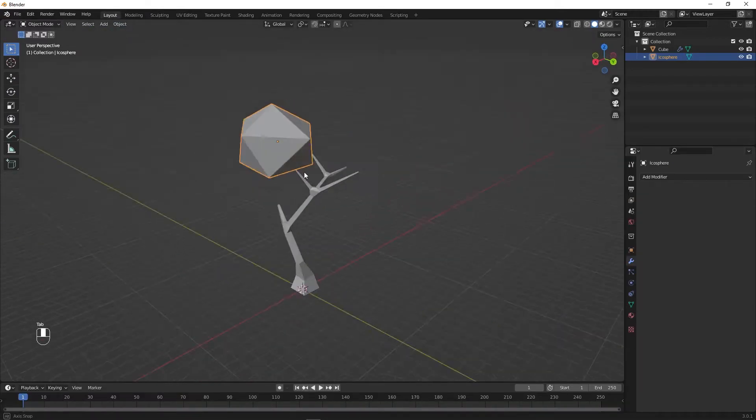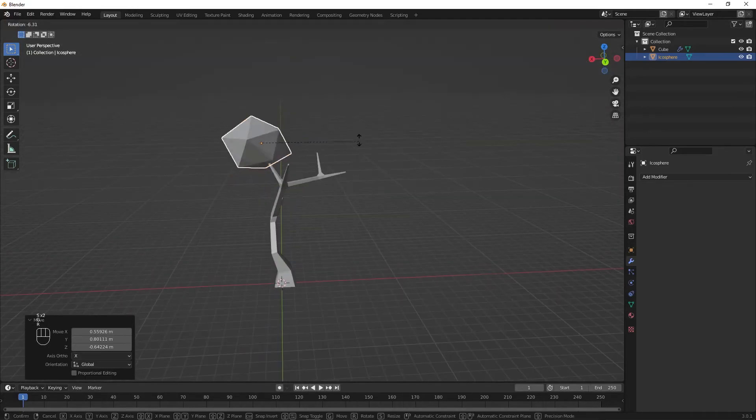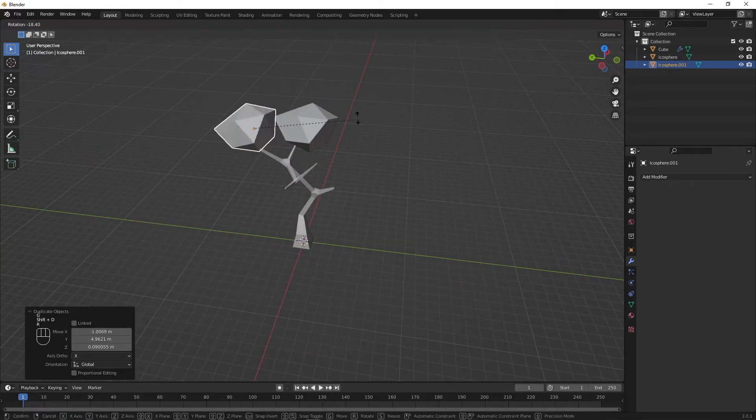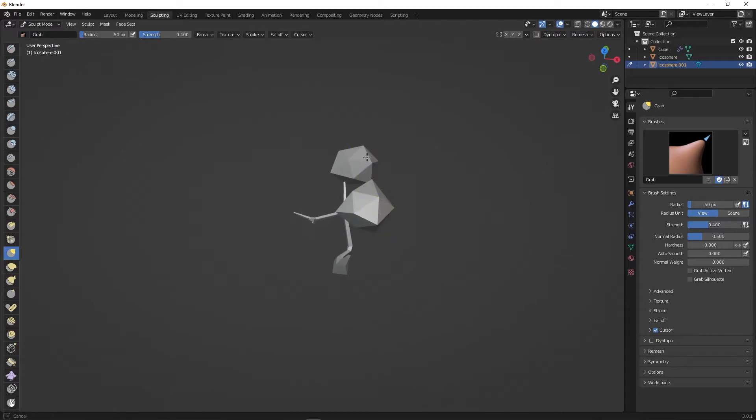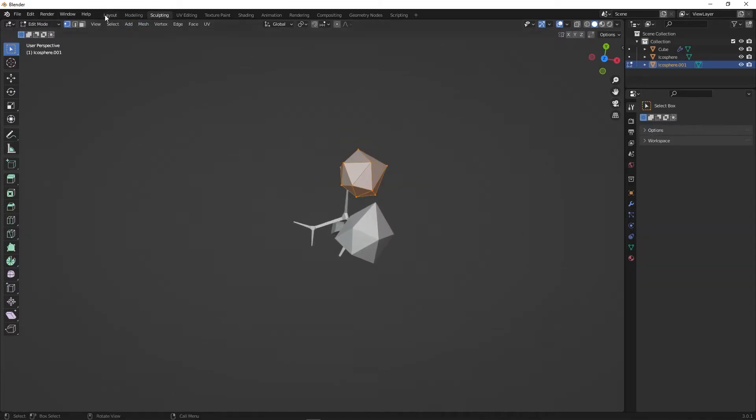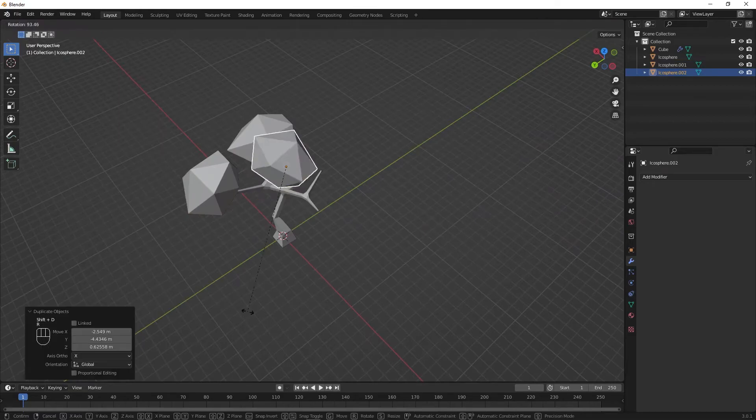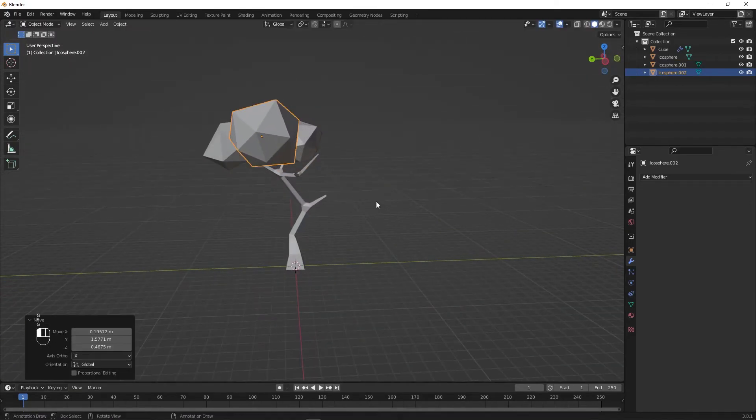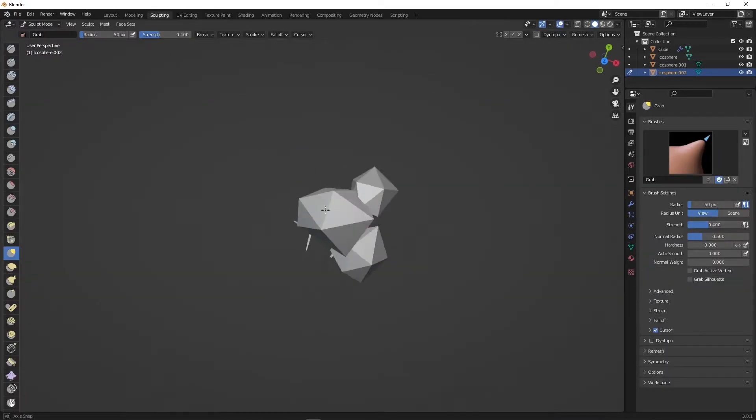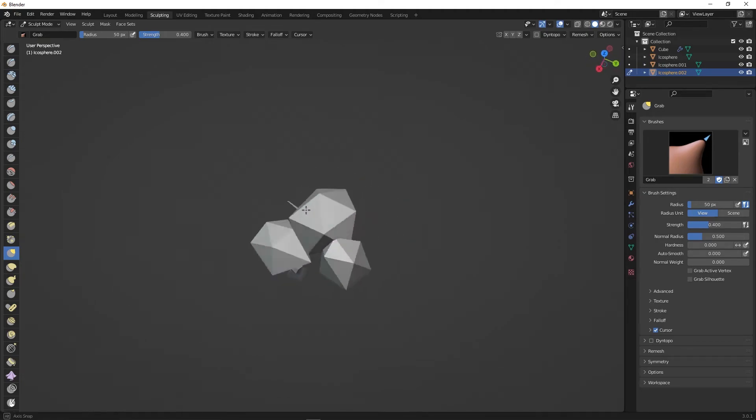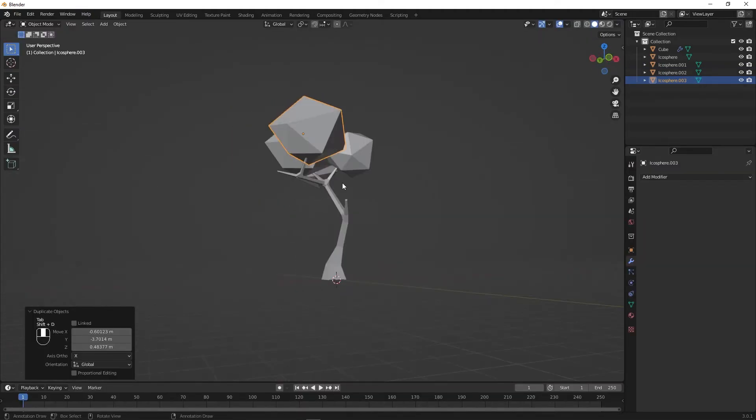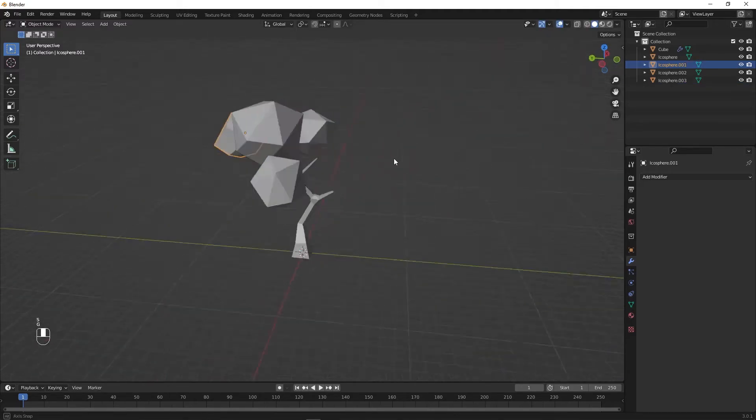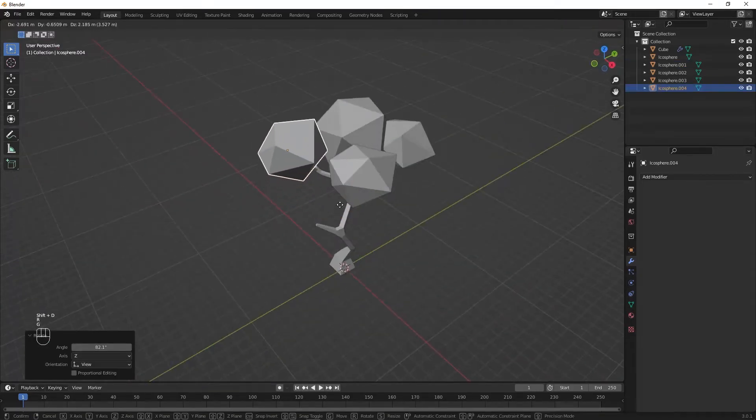Switch back to layout mode and change the leaf instance as desired. By pressing Shift D you can duplicate the instance and create multiple leaf formations. Move them around by pressing G, scale them with S and rotate them with R. Optionally you can switch back to sculpting mode to make small adjustments to the single leaf instances. Now continue until you are done with the leaf part of the tree.